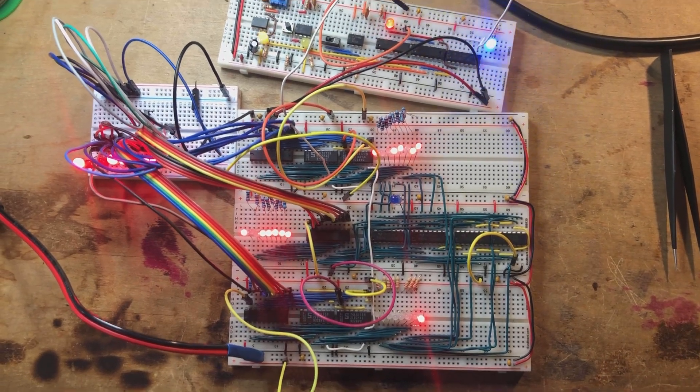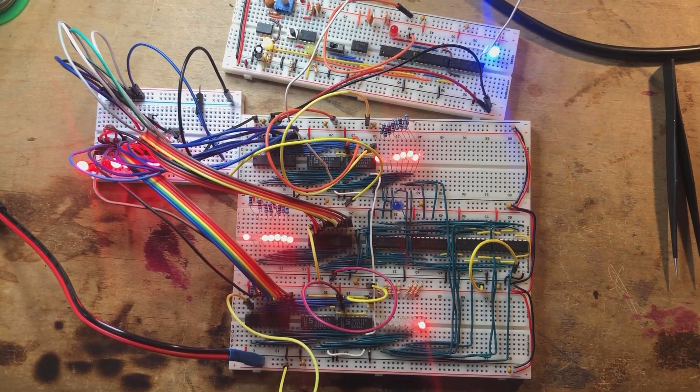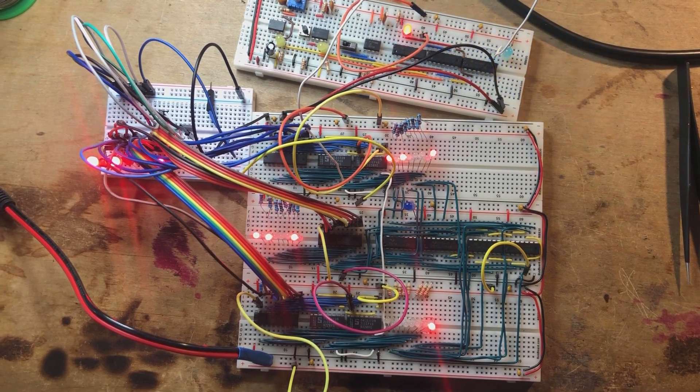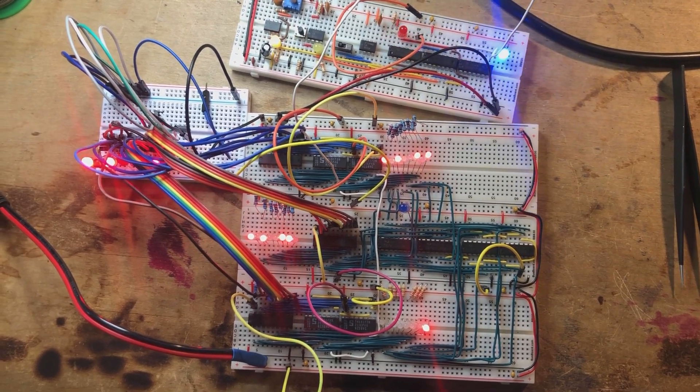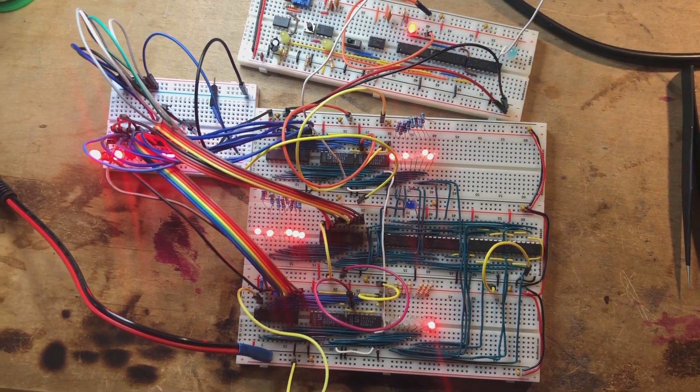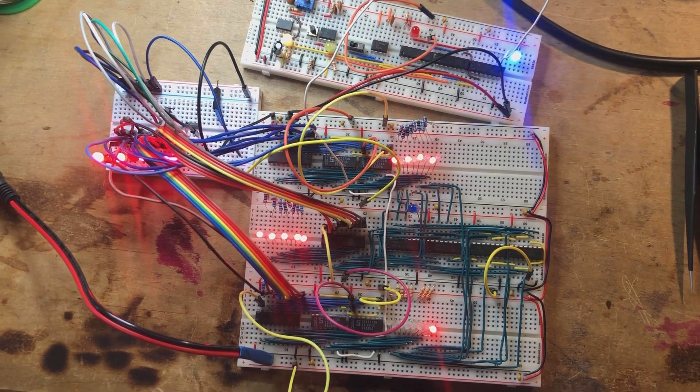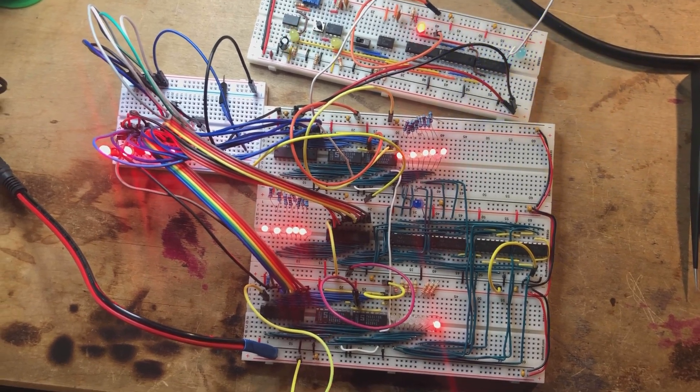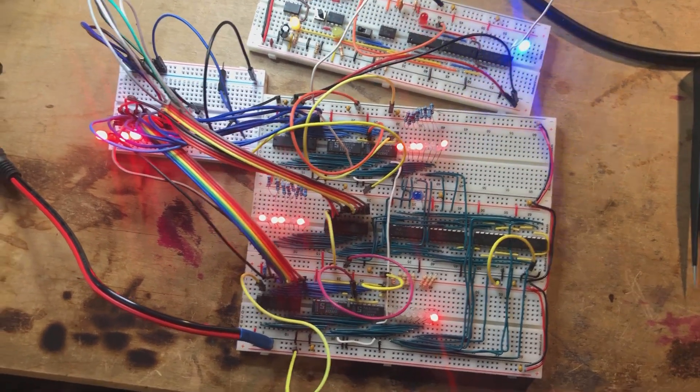What you have here is the start of a computer that I'm building out of just normal TTL chips, logic chips. There's no computer CPU. I'm actually building a CPU out of logic chips.